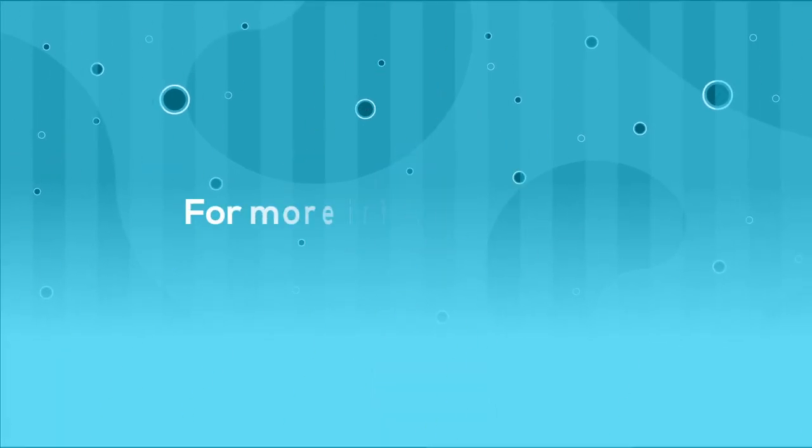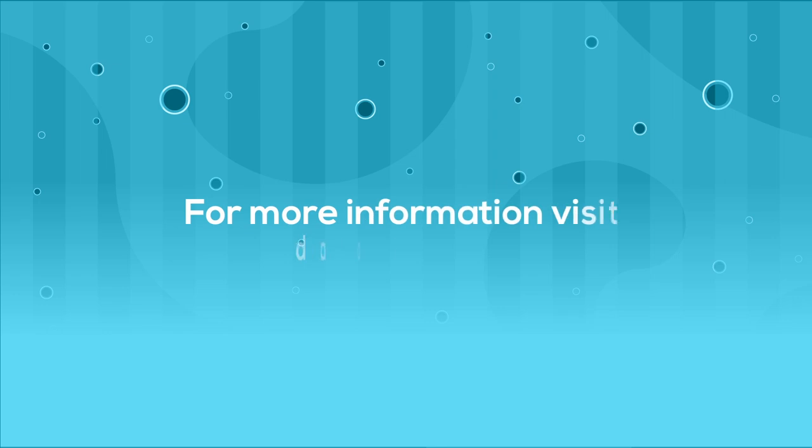For more information, visit DataStax.com.